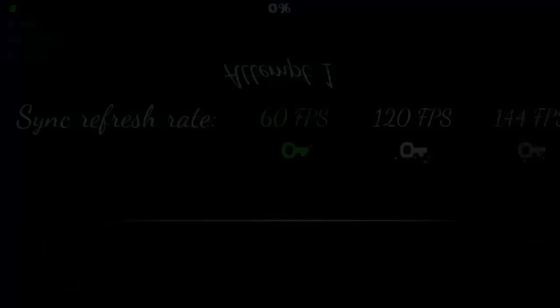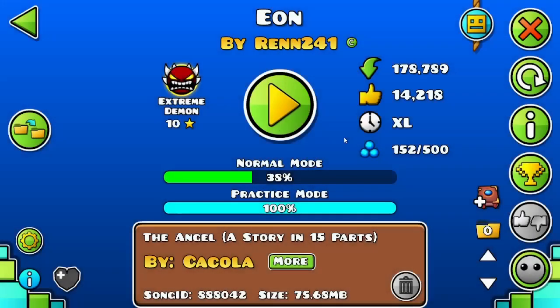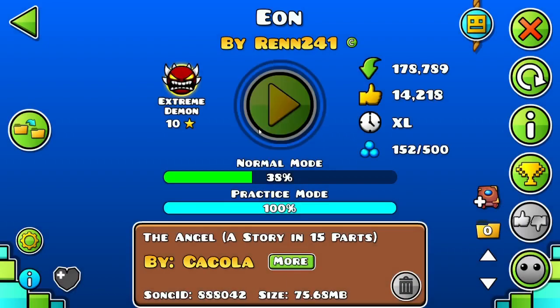Oh my god, hold on. Okay, it is day 21 of Eon.